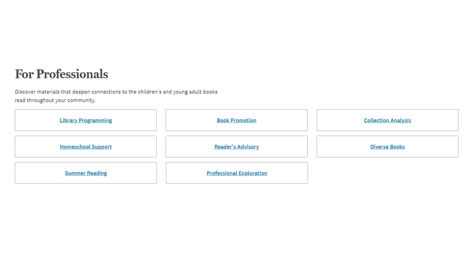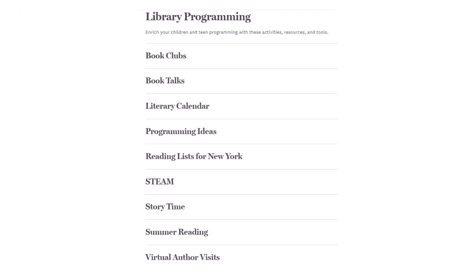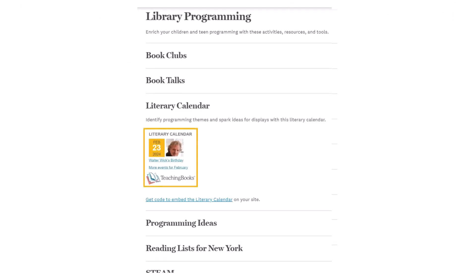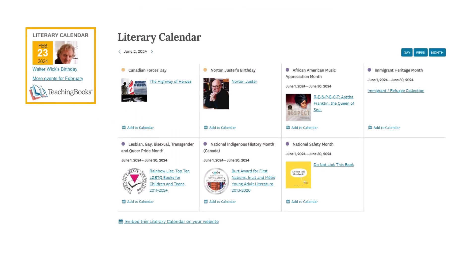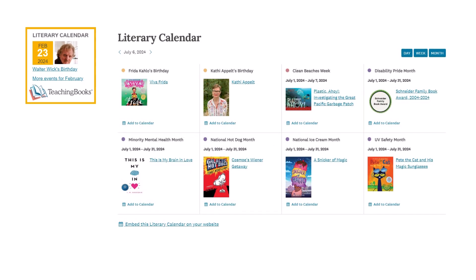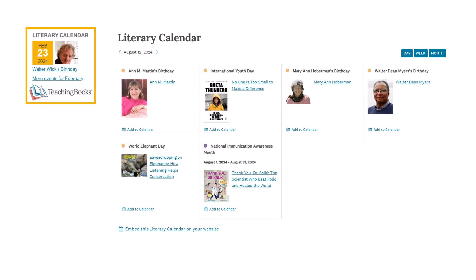Searching for inspiration as you plan? The literary calendar is full of ideas, from month-long celebrations to author and illustrator birthdays, that can help you plan new programs and promote the titles on your shelves.